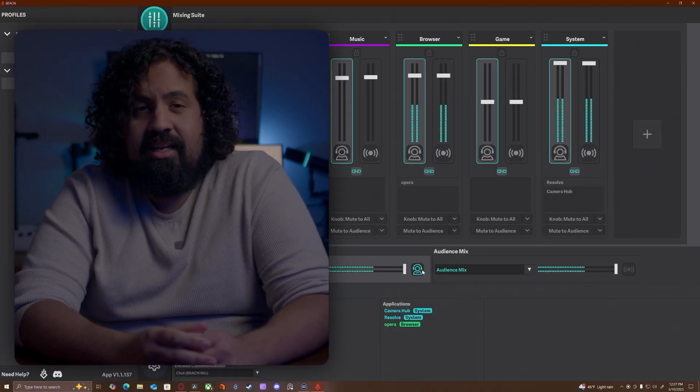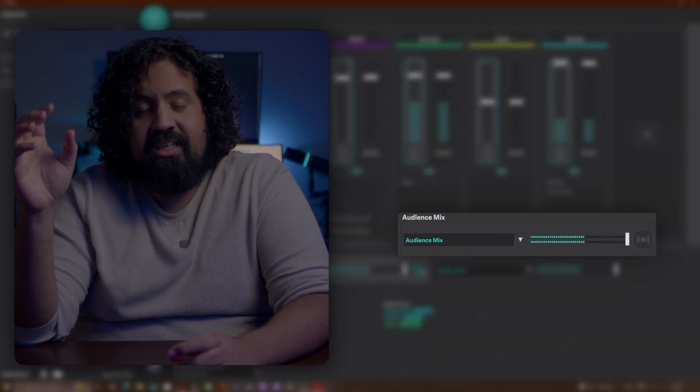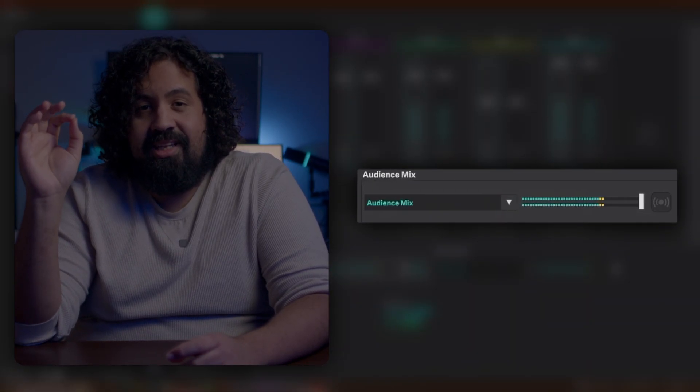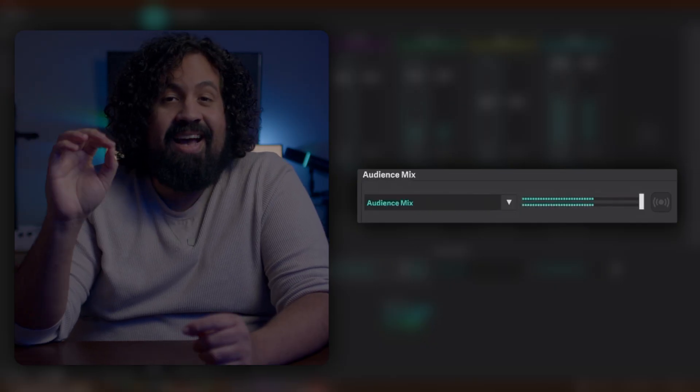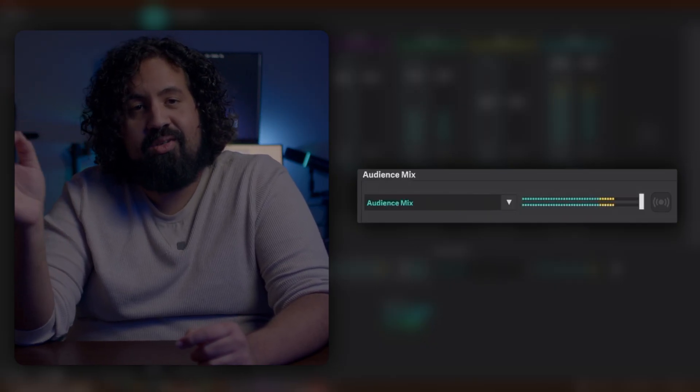This is the really important thing about Beacon. Over here where it says Audience Mix, you want to leave that as Audience Mix. That will be the name of the audio output we'll select over in Meld when we're setting that up. And then you're pretty much done. Set everything to the volumes that you want, and keep in mind that you can change these volumes on the fly — it's what makes little devices like these so powerful.